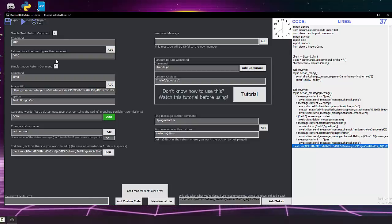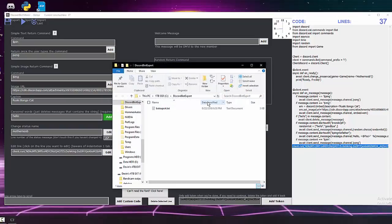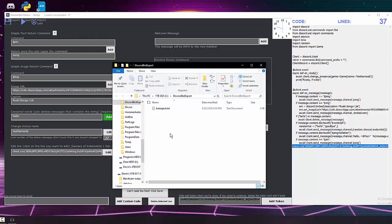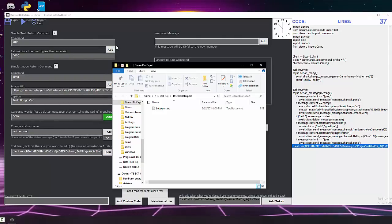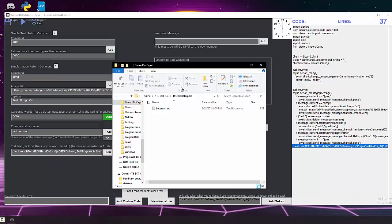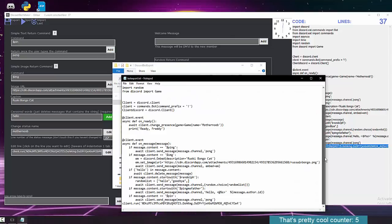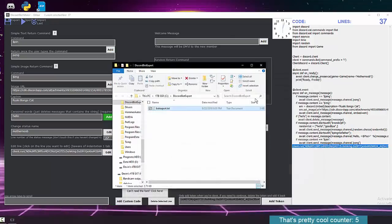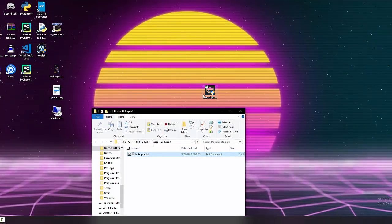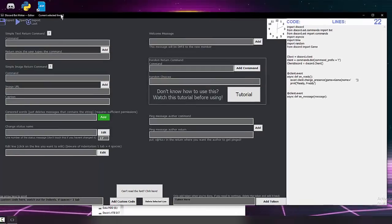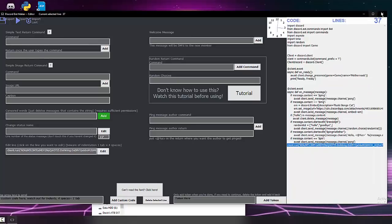Click Export to save your bot code. If the button doesn't respond, just tab out and try again — sometimes it needs a few clicks. Once exported, you can close the program, reopen it, click Import Last, and your configuration loads right back up.